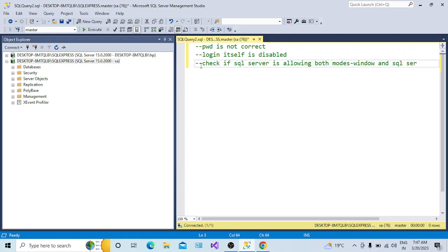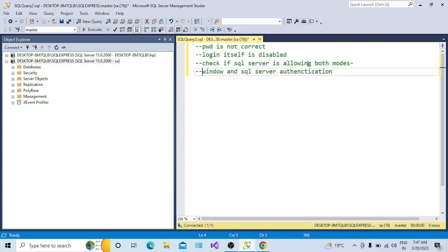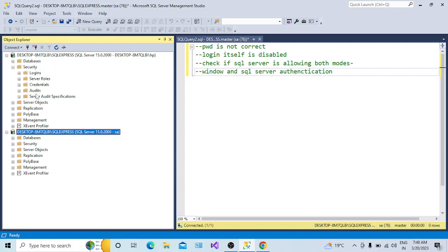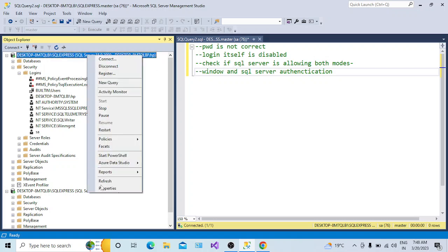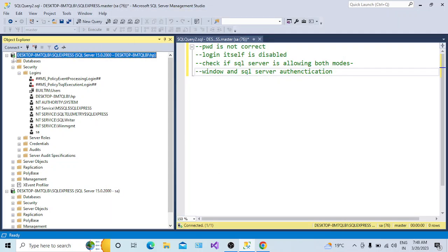These are the main causes of getting this error, and sometimes this error is very frustrating for newcomers and less experienced persons. Before raising a ticket saying you can't connect using SQL Server Authentication, just check these three options. First, check that the password you are giving is correct. Second, check if the login itself is disabled - connect via Windows Authentication, go to Security > Logins, and check if it is red-marked. Third, check if your SQL Server is allowing both authentication modes in the Server Properties > Security section.